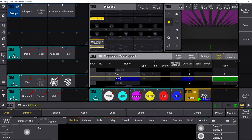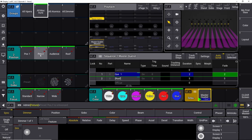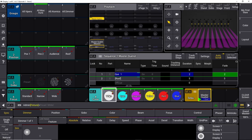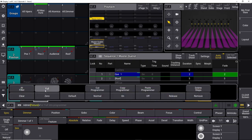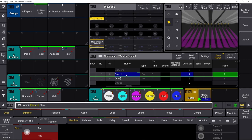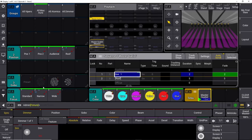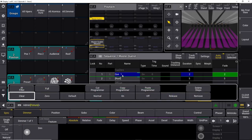Now we go back to cue one. Do we need to add something to it? I think we need to add all our auras — put them in position number two, have them in open white, with a narrow beam, turned on and in the roof position. To store this into cue one, we press store, select cue one, and it asks: do you want to merge, remove, release, or override? I'd like to merge it into cue one. Now cue one consists of our vipers as before, plus our auras as well.